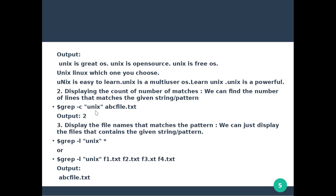Then minus l: display the file names that match the pattern. We can display the file name that contains the pattern. So grep minus l unix, followed by multiple file names such as f1, f2, f3, f4, will show all files that contain unix.